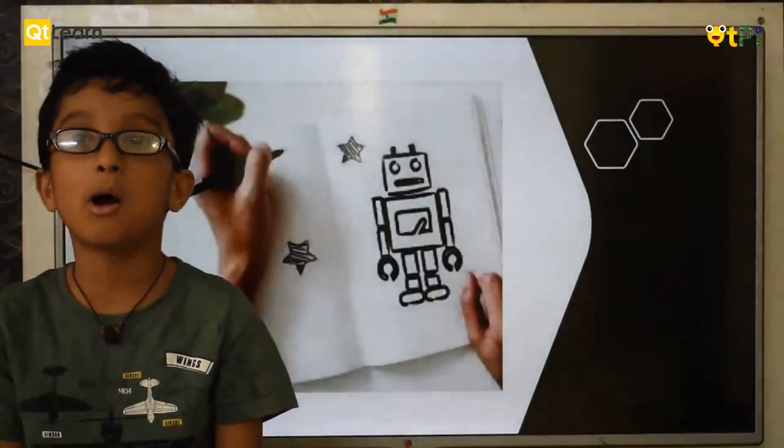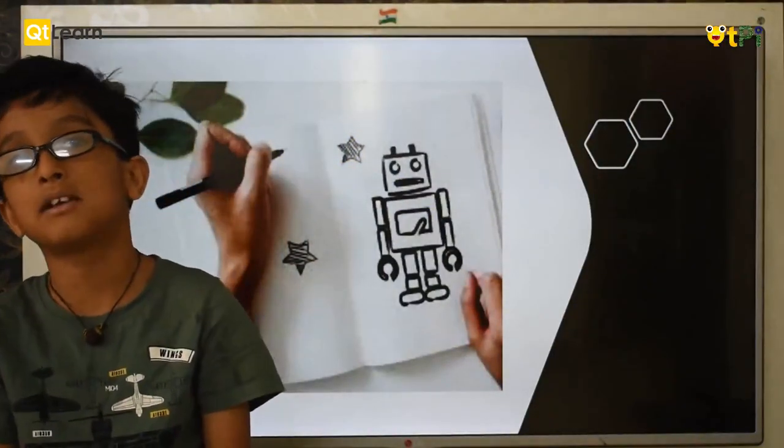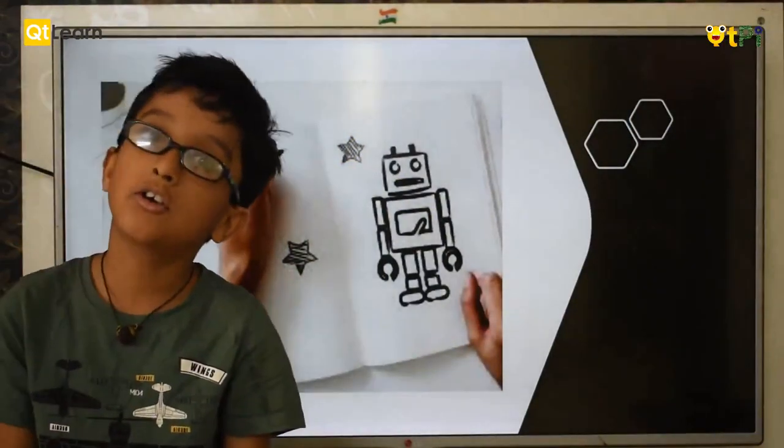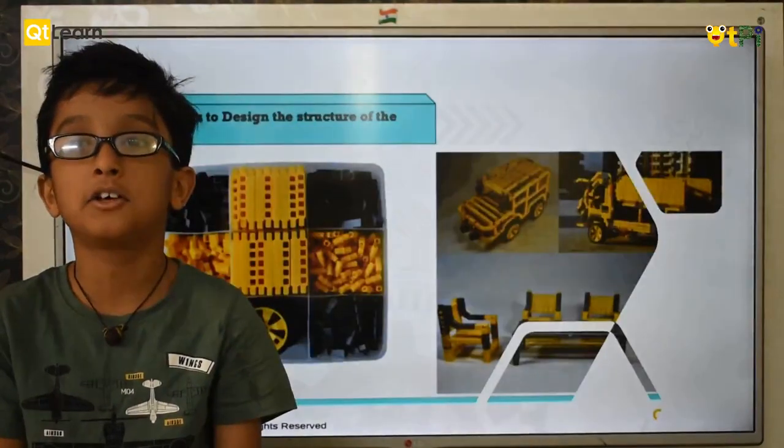Desired is when we draw how a robot has to look like and then build a structure using glass, wood, or metal. In Qtpy we use Cubrix.